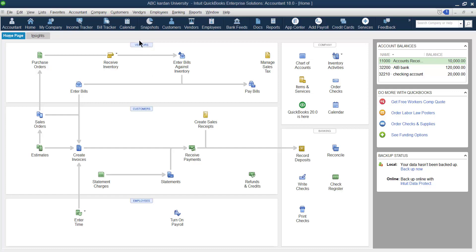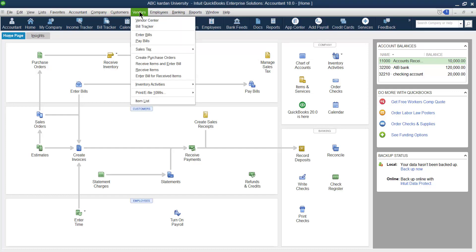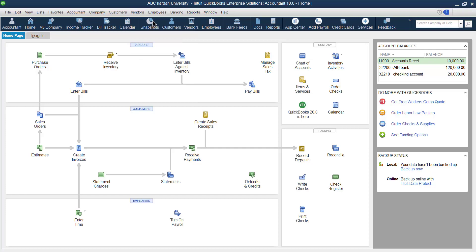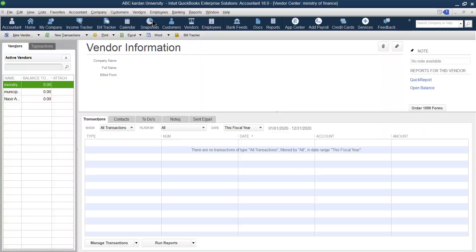We have already created the customer, and now we have to create our vendors. You can find the vendor section on the home page — there's a vendor section — but there is also a menu for vendors. Click on the menu and you can find several things regarding the vendor.